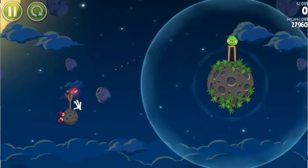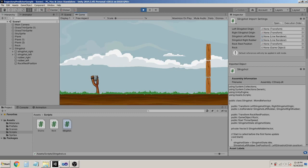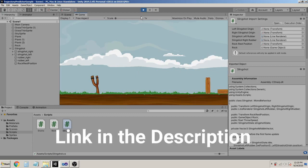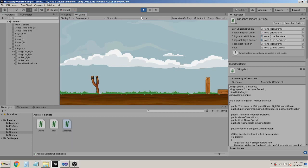I already set up a scene in Unity to the point where you slingshot an object towards a target. Let me show you - you pull the rubber of the slingshot and launch it towards a target. I did it from scratch in this video, the link is in the description, so it would be better if you have a look at how I got to this point. So let's begin.